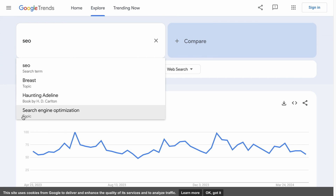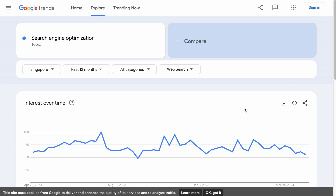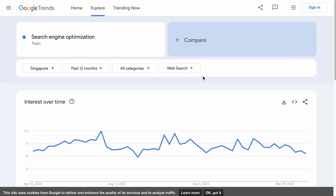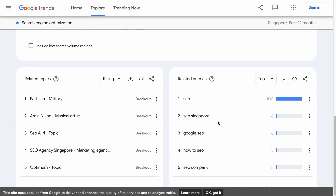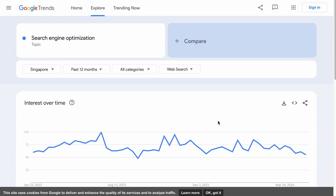What we want is the topic, specifically search engine optimization. And if you are a search specialist, you know that this data is what you are looking for, so just be mindful of that. Right below the search term, you can filter the Trends data by location, time, category, and platform.